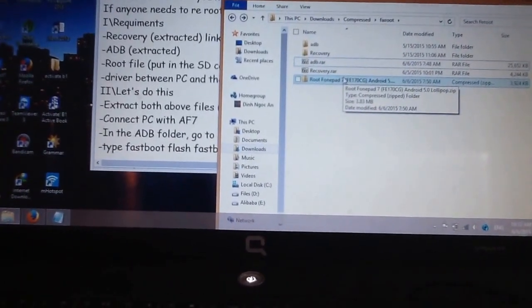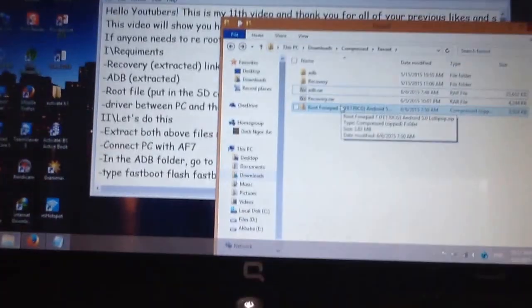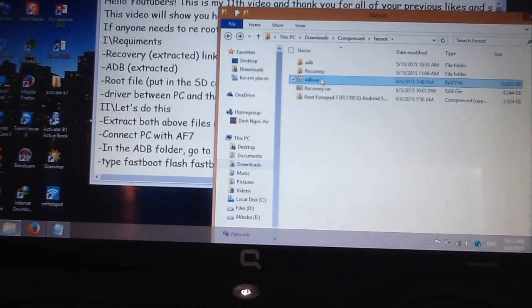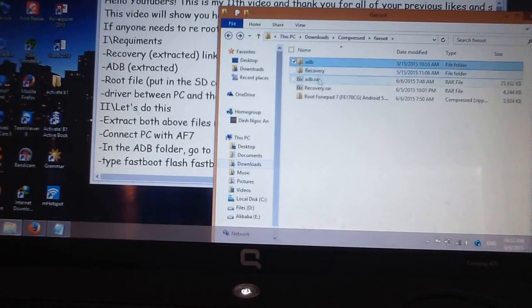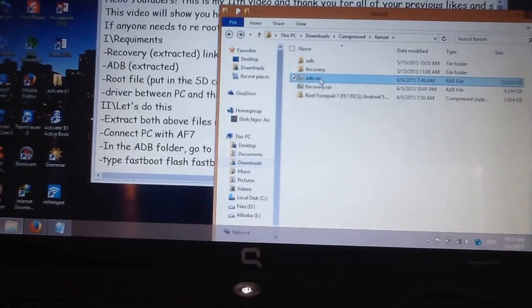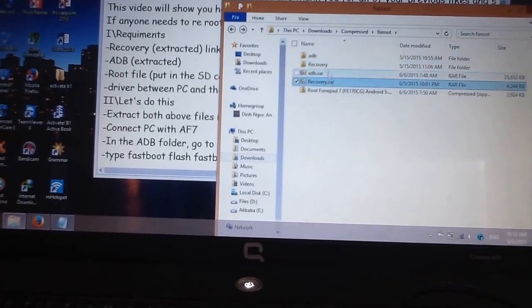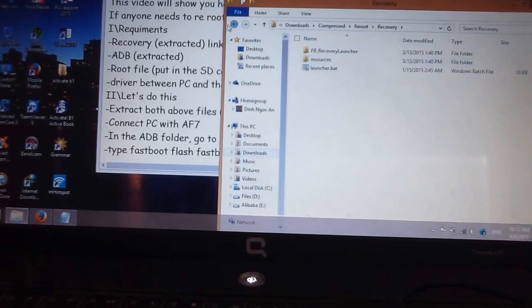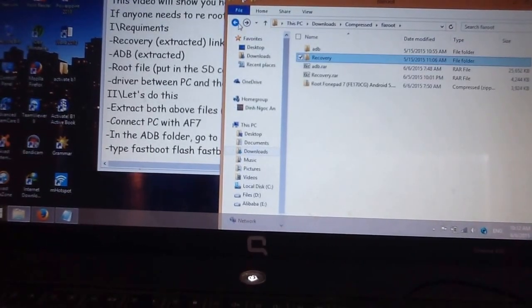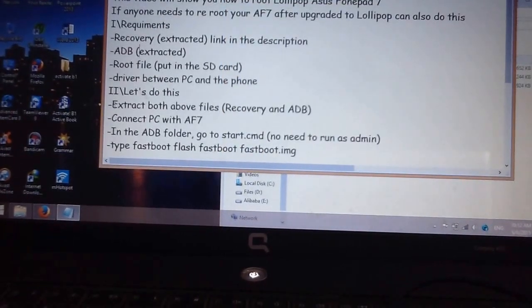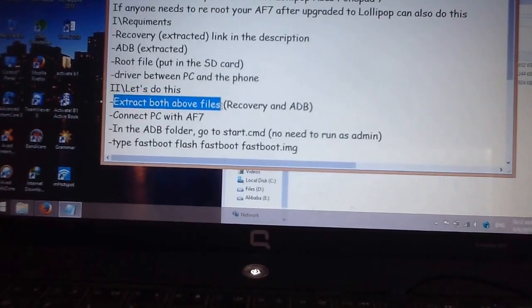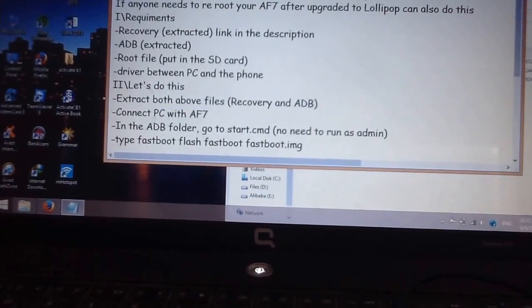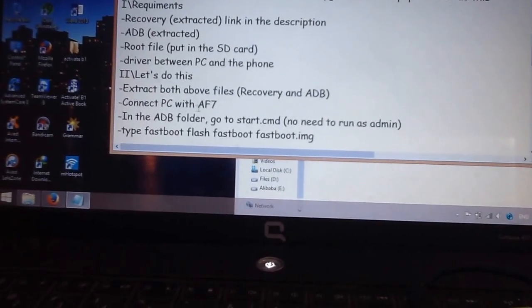First, you need to extract them into the correct folders — extract the ADB to the ADB folder, and extract the recovery file to the recovery folder. Extract both files: recovery and ADB. Then connect your PC to the Asus Zenfone 7.